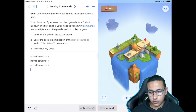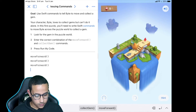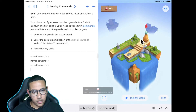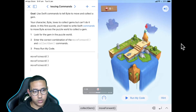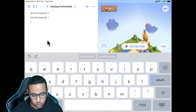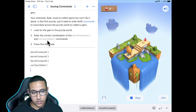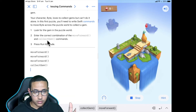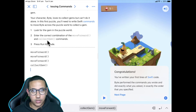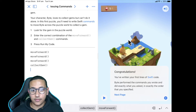I'll click Run My Code and we can see Byte moves one, two, three steps — but then doesn't know what to do next. So now I'll type collectGem() to collect the gem. Let's run the full code: Byte moves once, twice, three times, and then collects the gem. We actually completed this — it's our first code, our first program! We made Byte move three steps forward and collect the gem.